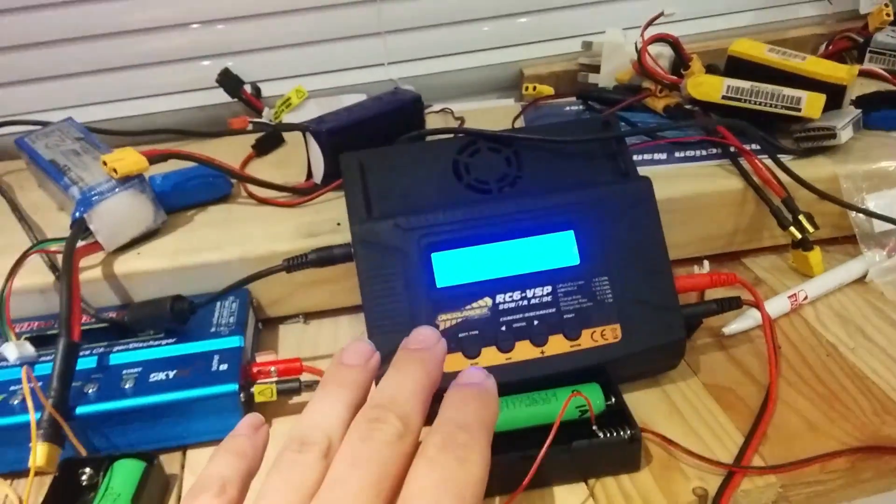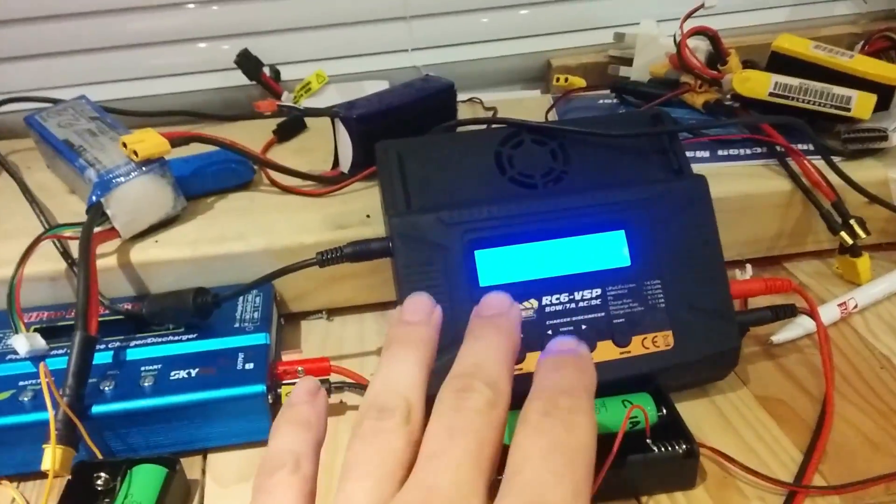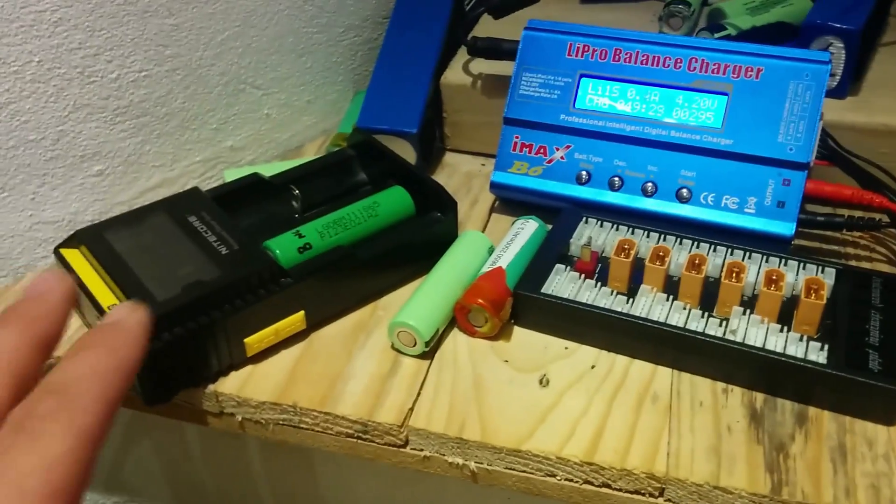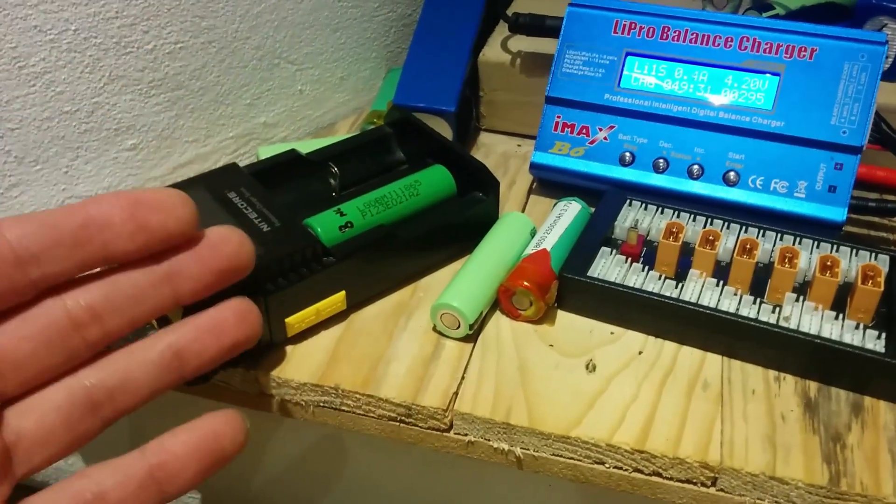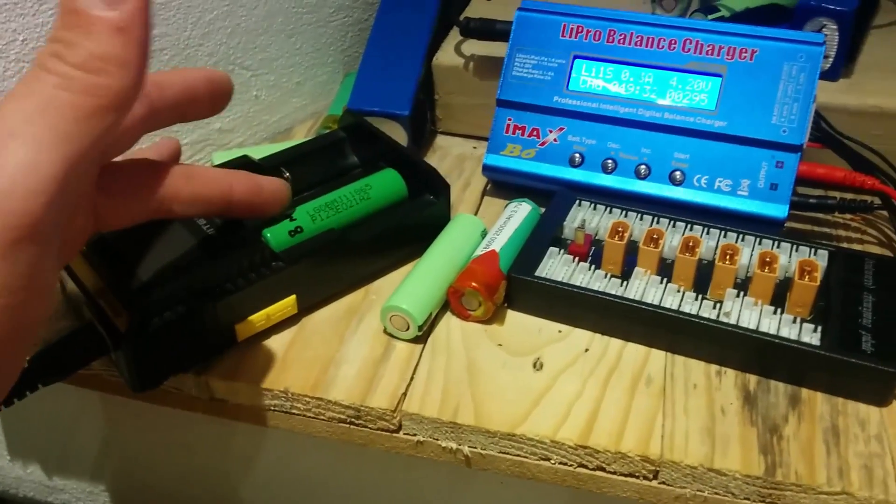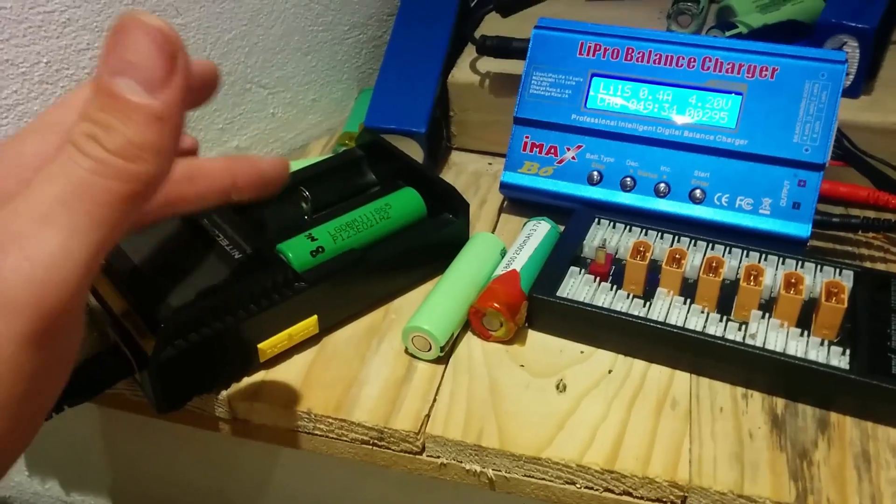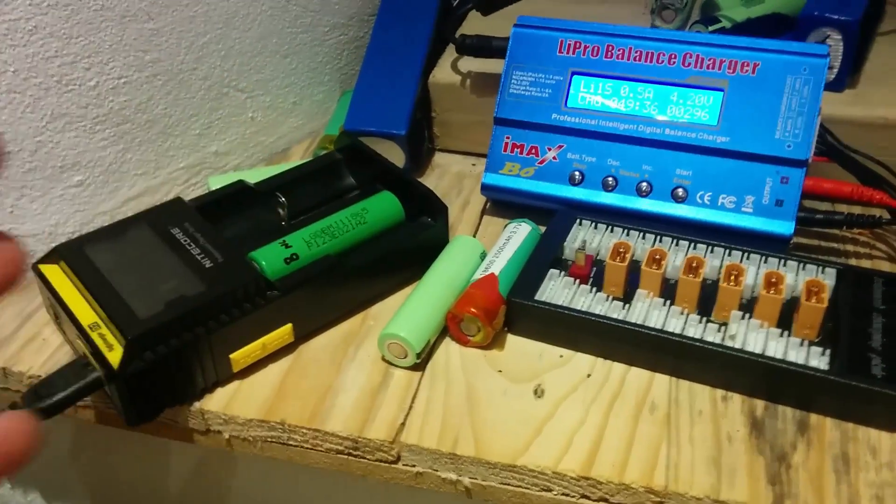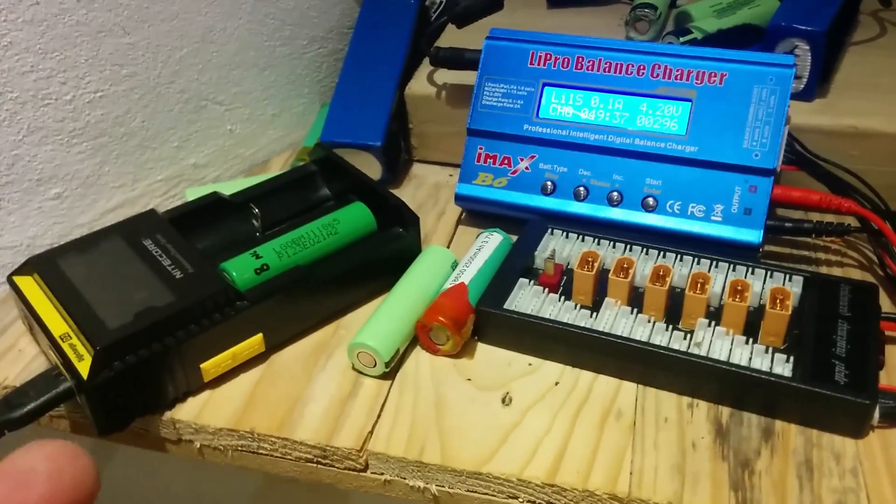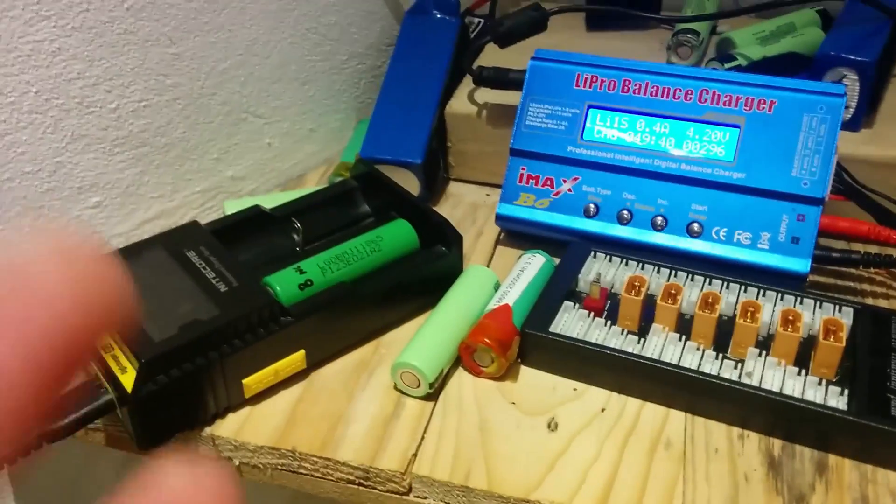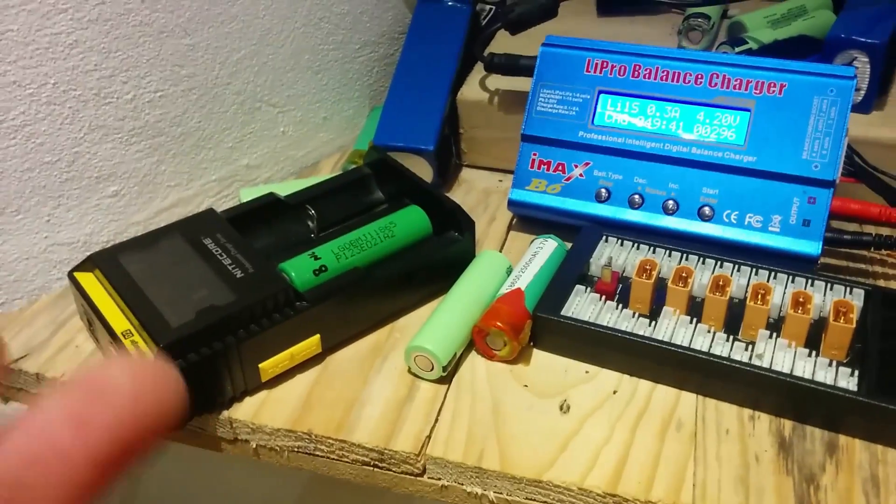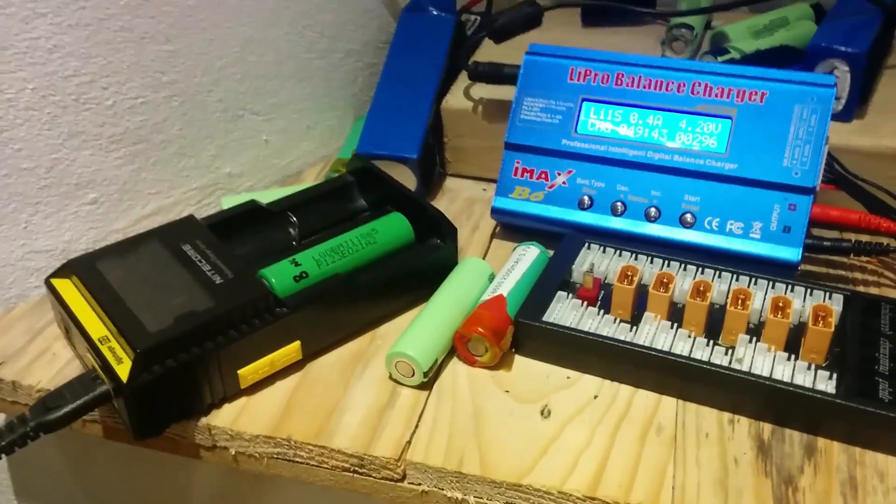In front of us we've got one, two, and three chargers running. Well that one's actually just been finished. Now what I'm doing is checking for myself the capacity of these 18650 batteries because on the interwebs the people who are testing them are saying that they're all rubbish.